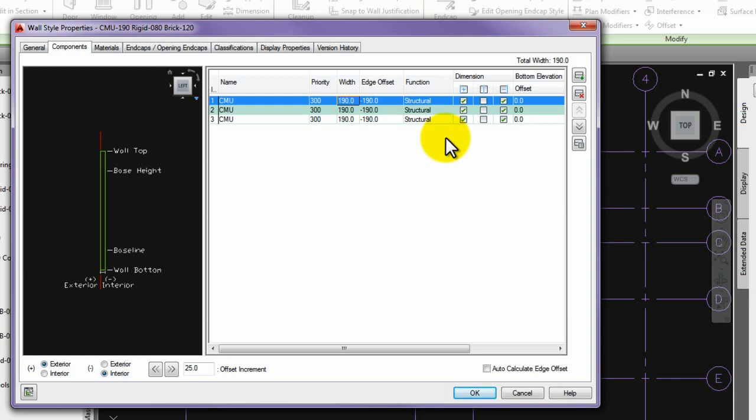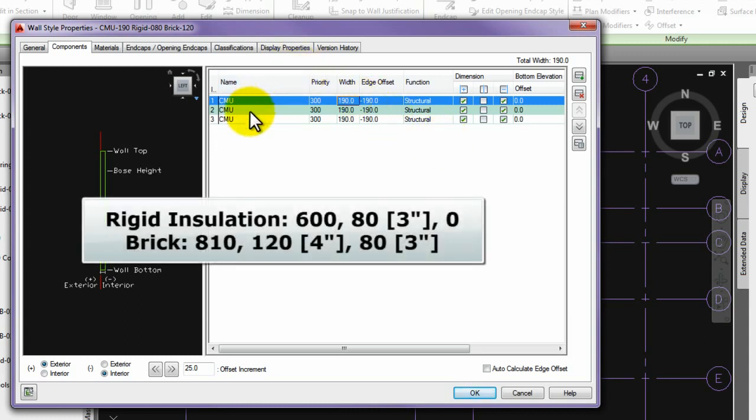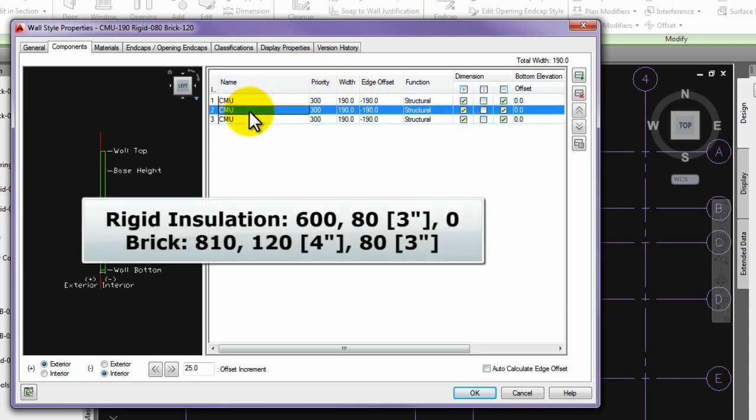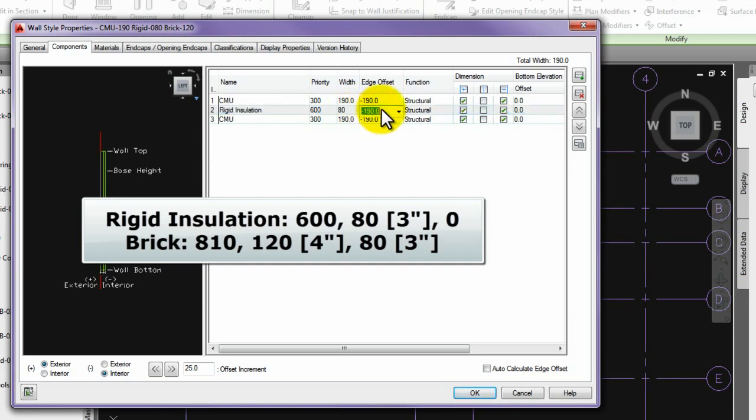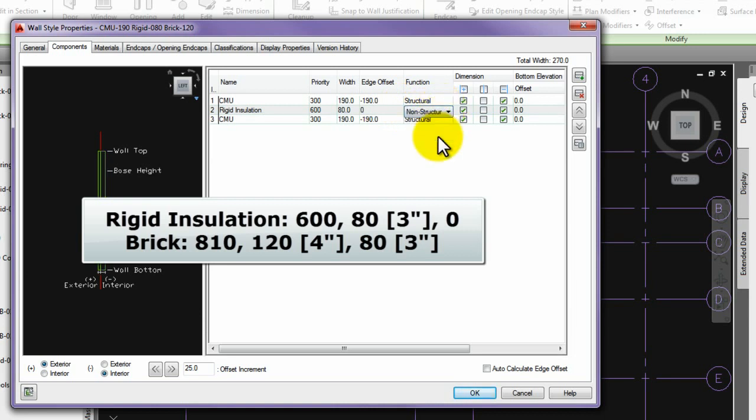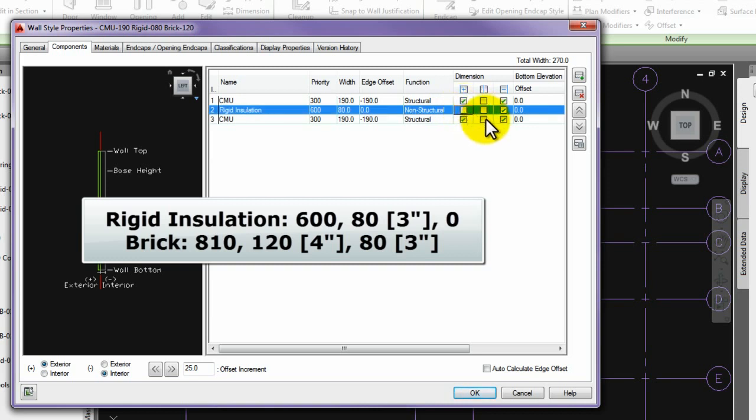Please rename the new 2 component to Rigid Installation. Number of the priority to 600, the width value to 80 mm, the edge offset value to 0 and set to non-structural in the function column. Finally, please set the checkboxes in the dimension column to this status.